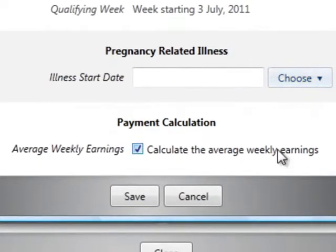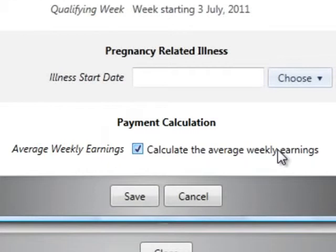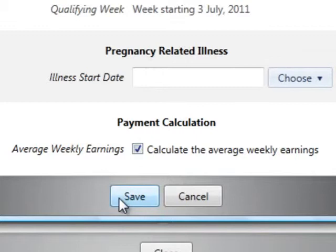Right Pay will automatically calculate the employee's average weekly earnings to determine whether the employee is entitled to SMP. However, should you need to override this automatic calculation, simply un-tick the box provided and manually enter the employee's average weekly earnings. To retain the information entered, click save.